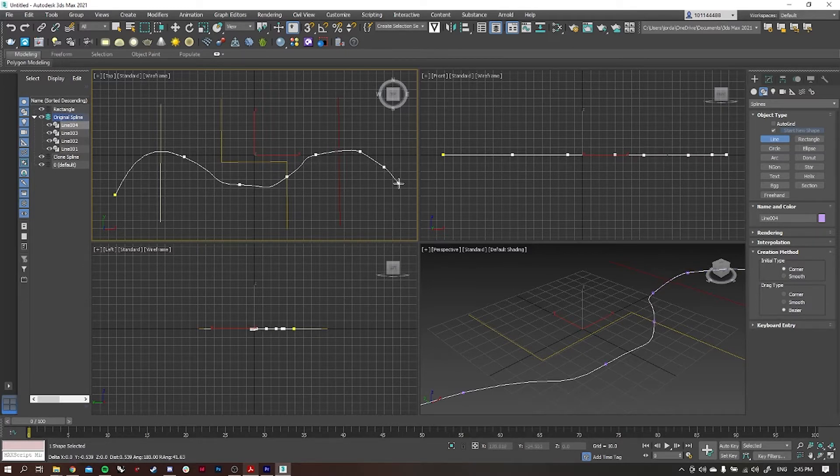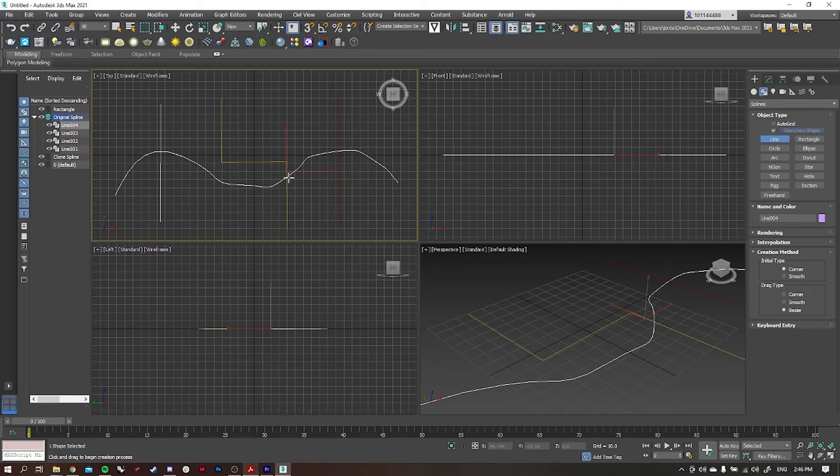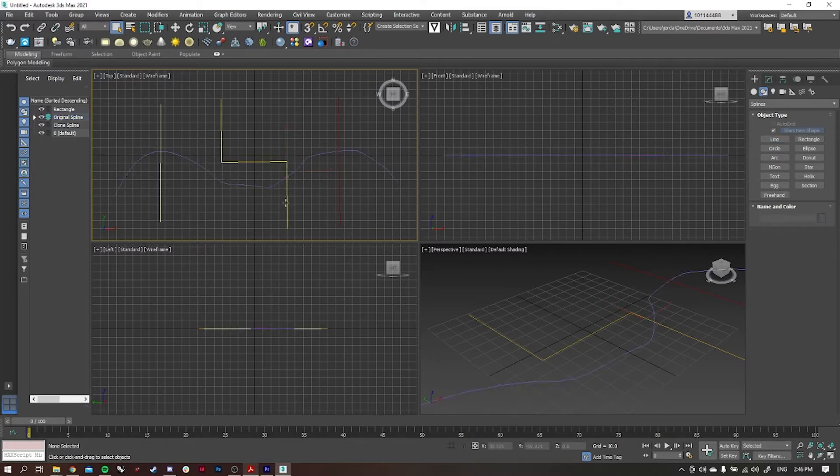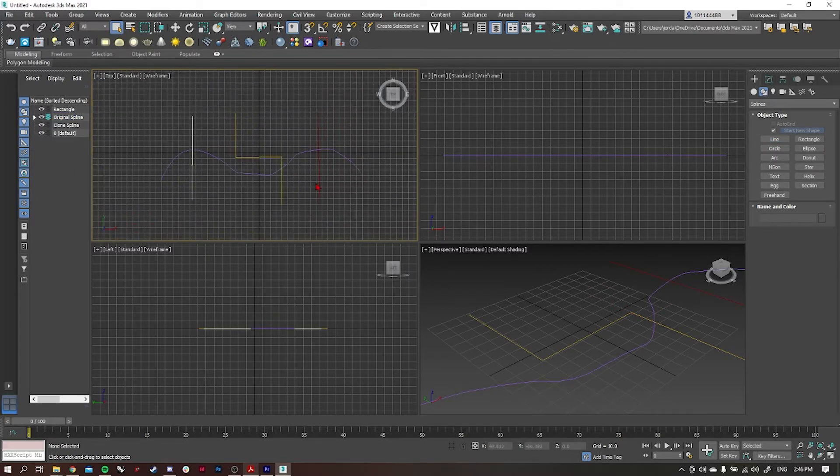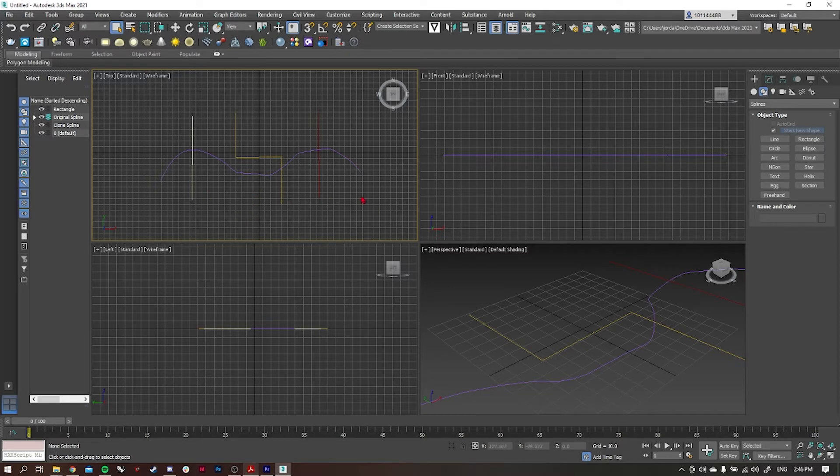We're going to be using the spline offset tool in this video as well. I've got a video previous to this one that we talked about the spline offset and how to use it, so if you're unfamiliar with it go watch that video.